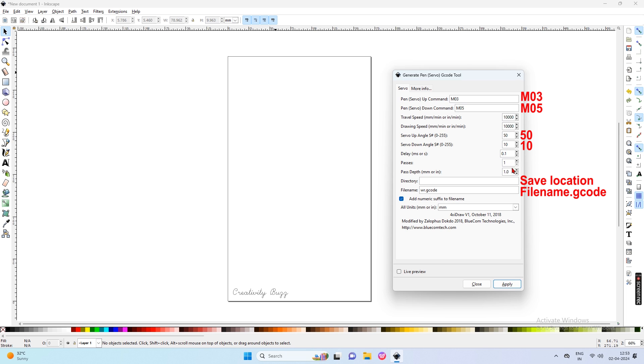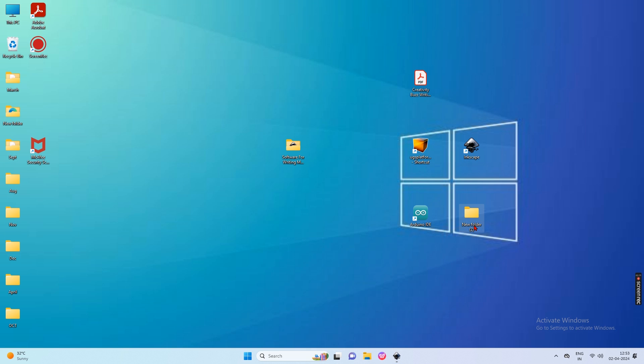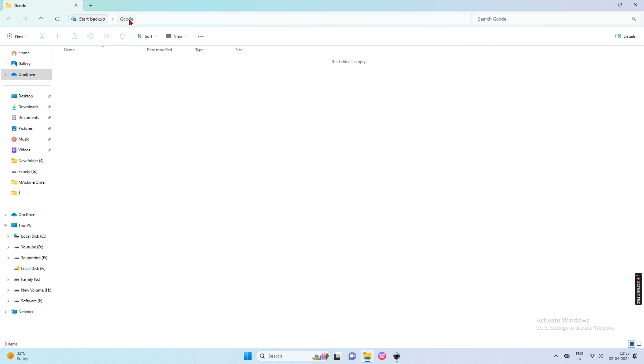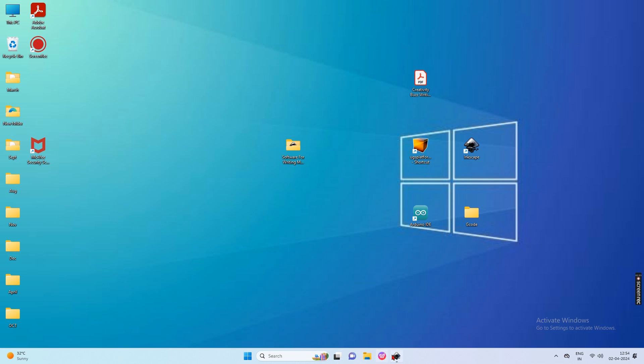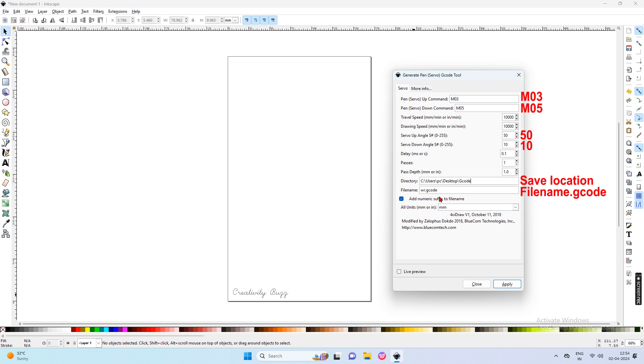Then give the address of the folder in the directory where you want to save this G-code file. Now make one new folder to save this G-code on the desktop. I give the name of the new folder as G-code. Then open this folder and copy the address of this folder from the top menu. Paste this address into the directory and change the file name if you want to.